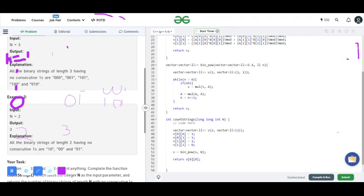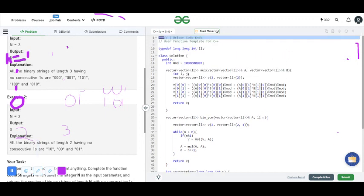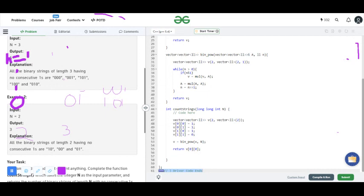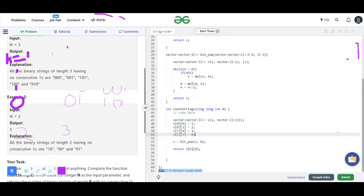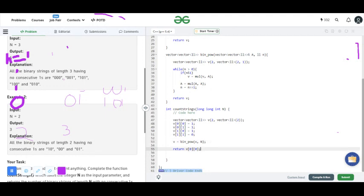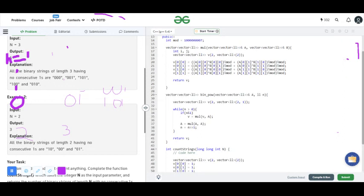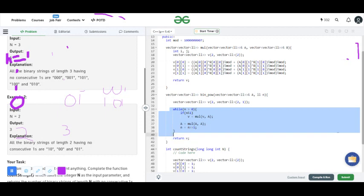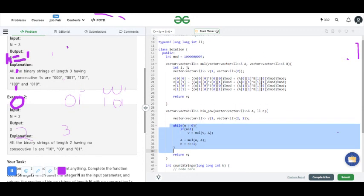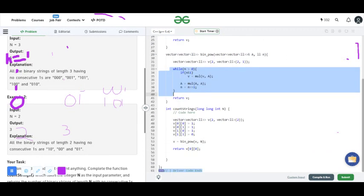This is the code for calculating the Fibonacci series in O(log N) time. This is the first term, this is the second term, this is the third term, and this is the fourth term of the base matrix. We have to calculate this matrix raised to the power N. The output is F(N+1), specifically the [0,0] element. We have defined a matrix return type function 'binPower', where we calculate the power using the discussed log N approach and then return the answer.